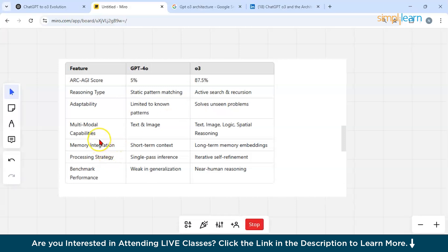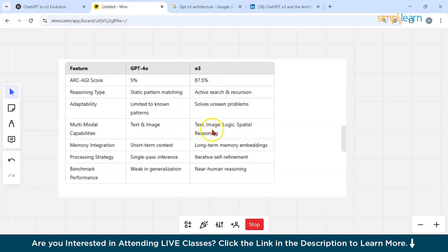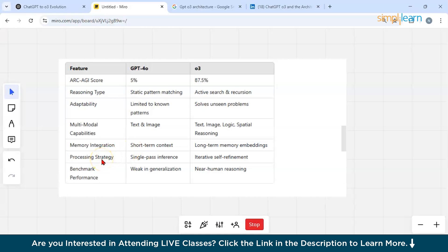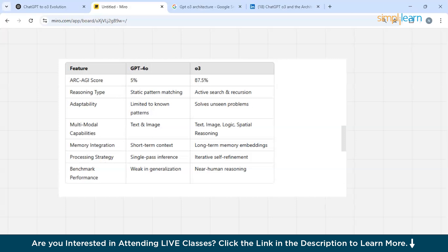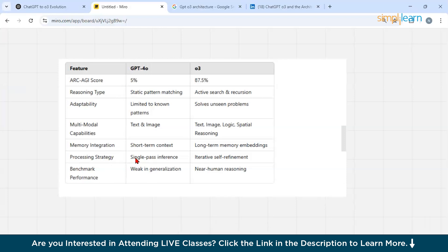If you talk about multimodal capabilities, GPT-4O can do text and image, and O3 can do text, image, logical speech, and reasoning. If I talk about memory integration, we have short-term context versus long-term memory embedding. And if you talk about processing strategy, it's single pass inference versus O3's iterative self-refinement.